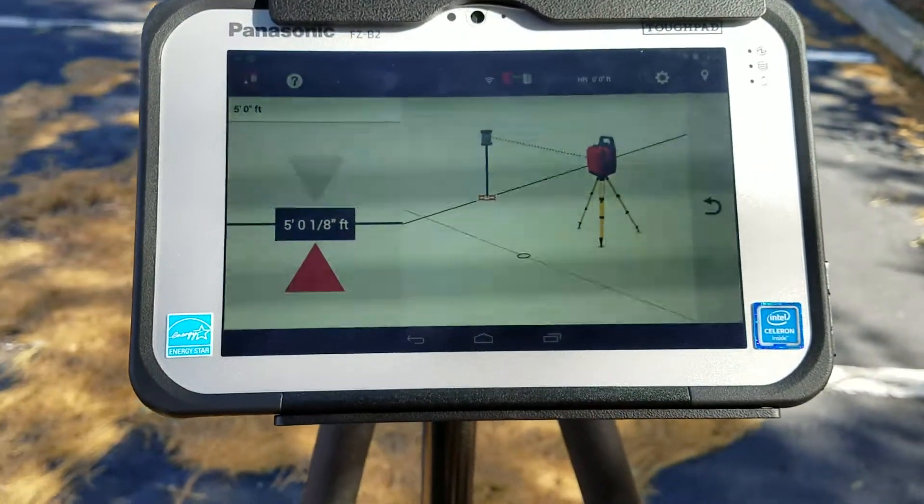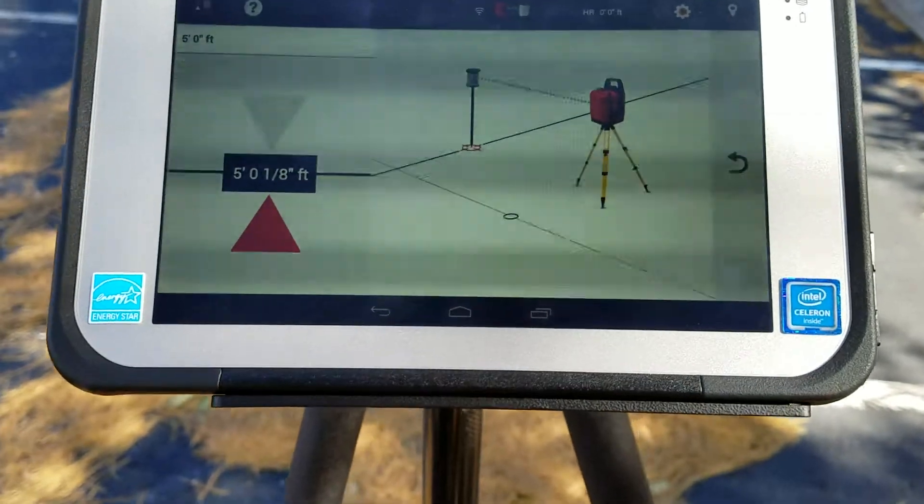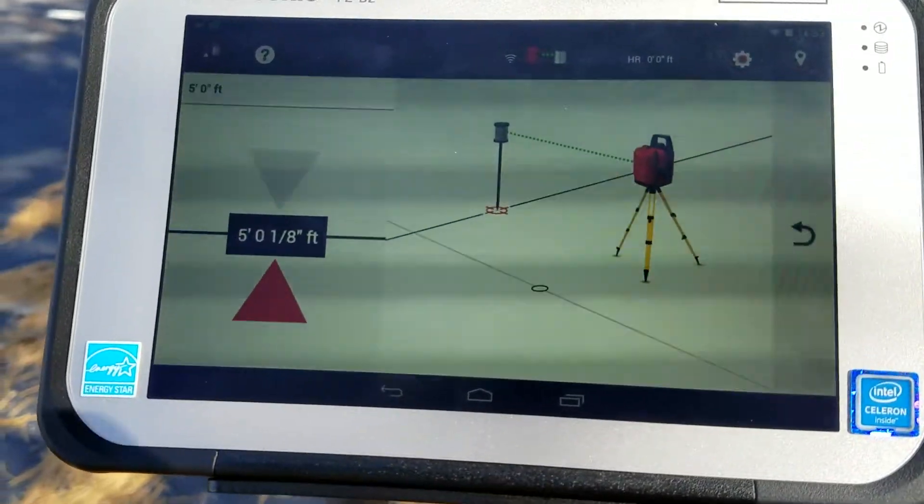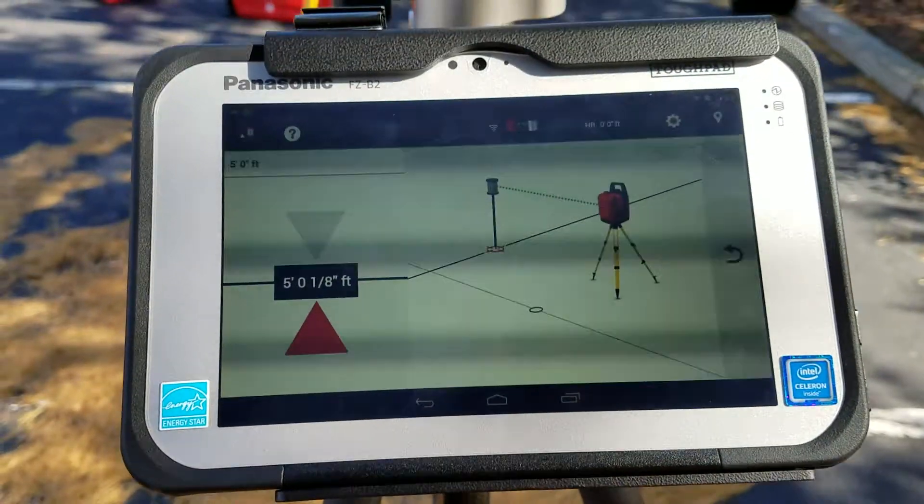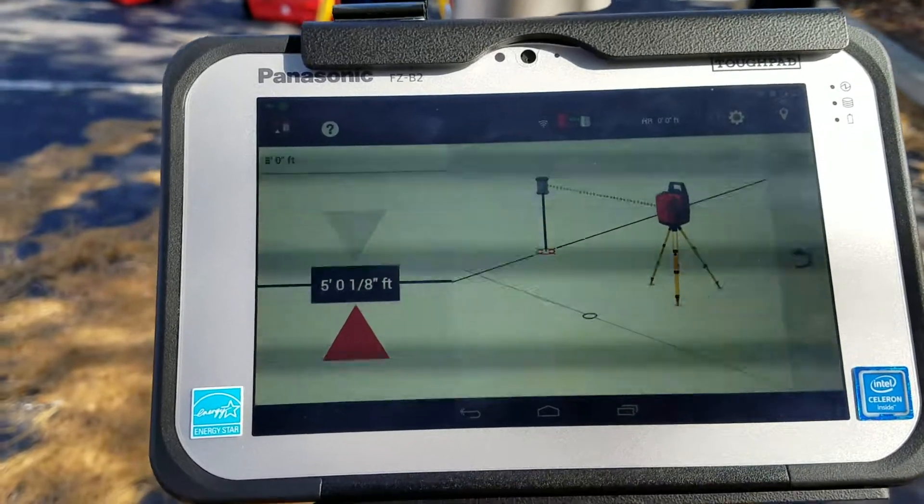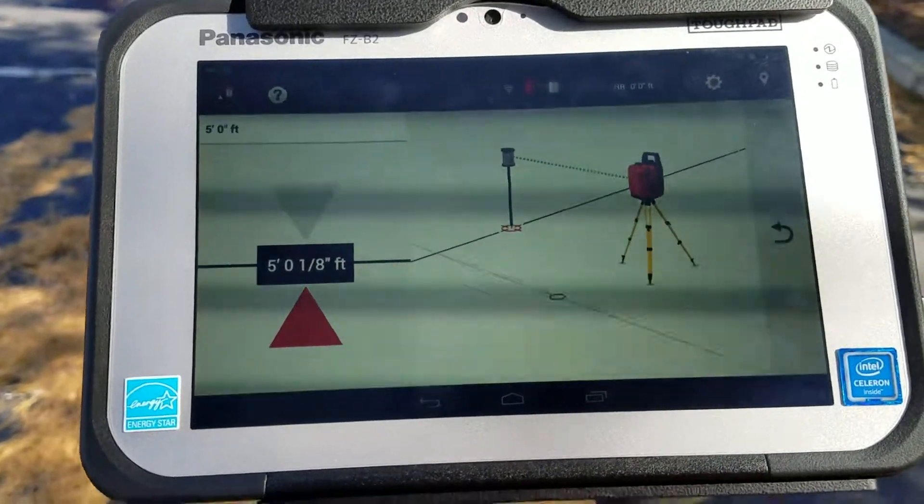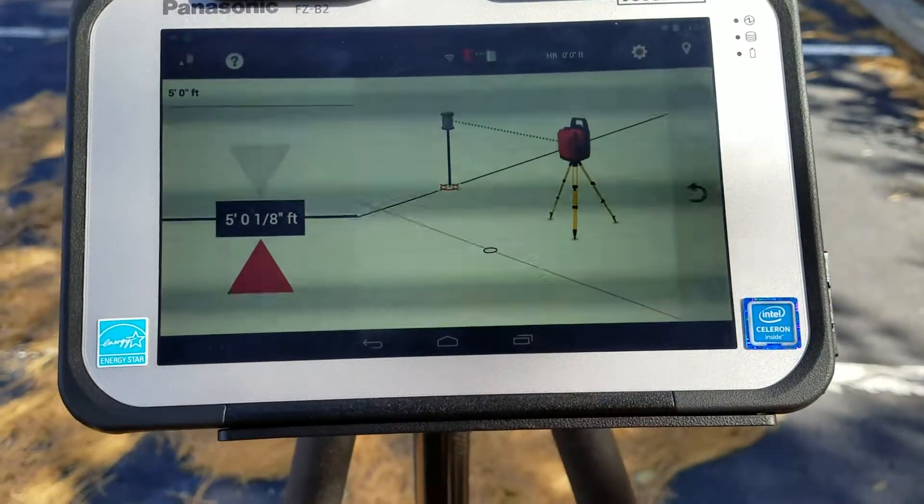So it's a very convenient, very easy application. It's easier than a rotator. You're just walking around with a prism.